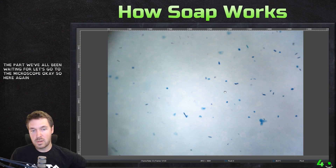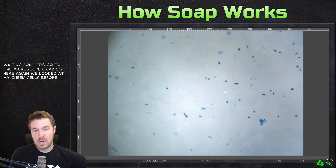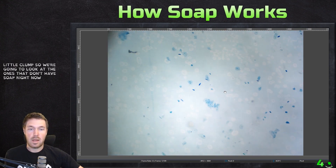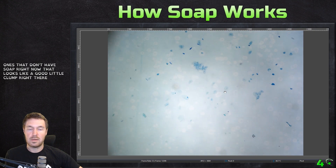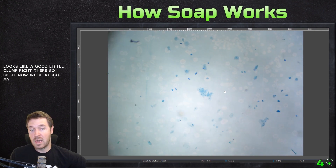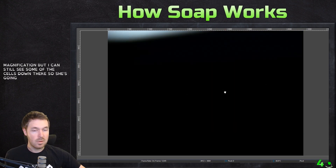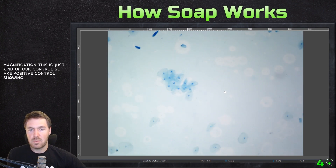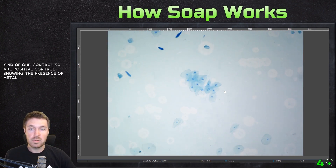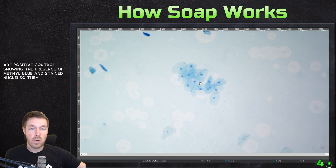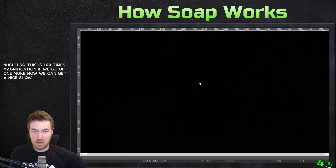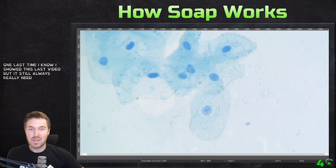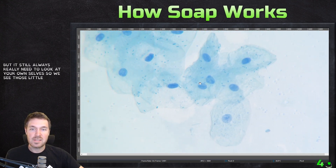Okay, so here again we looked at my cheek cells before. Let's get it in focus and find a good little clump. So we're going to look at the ones that don't have soap right now — that looks like a good little clump right there. So right now we're at 40X magnification, but I can still see some of the cells down there. Let's go into 100X magnification. This is just kind of our control — our positive control showing the presence of methyl blue and stained nuclei. So this is 100 times magnification. If we go up one more, now we can get a nice shot of my cells.